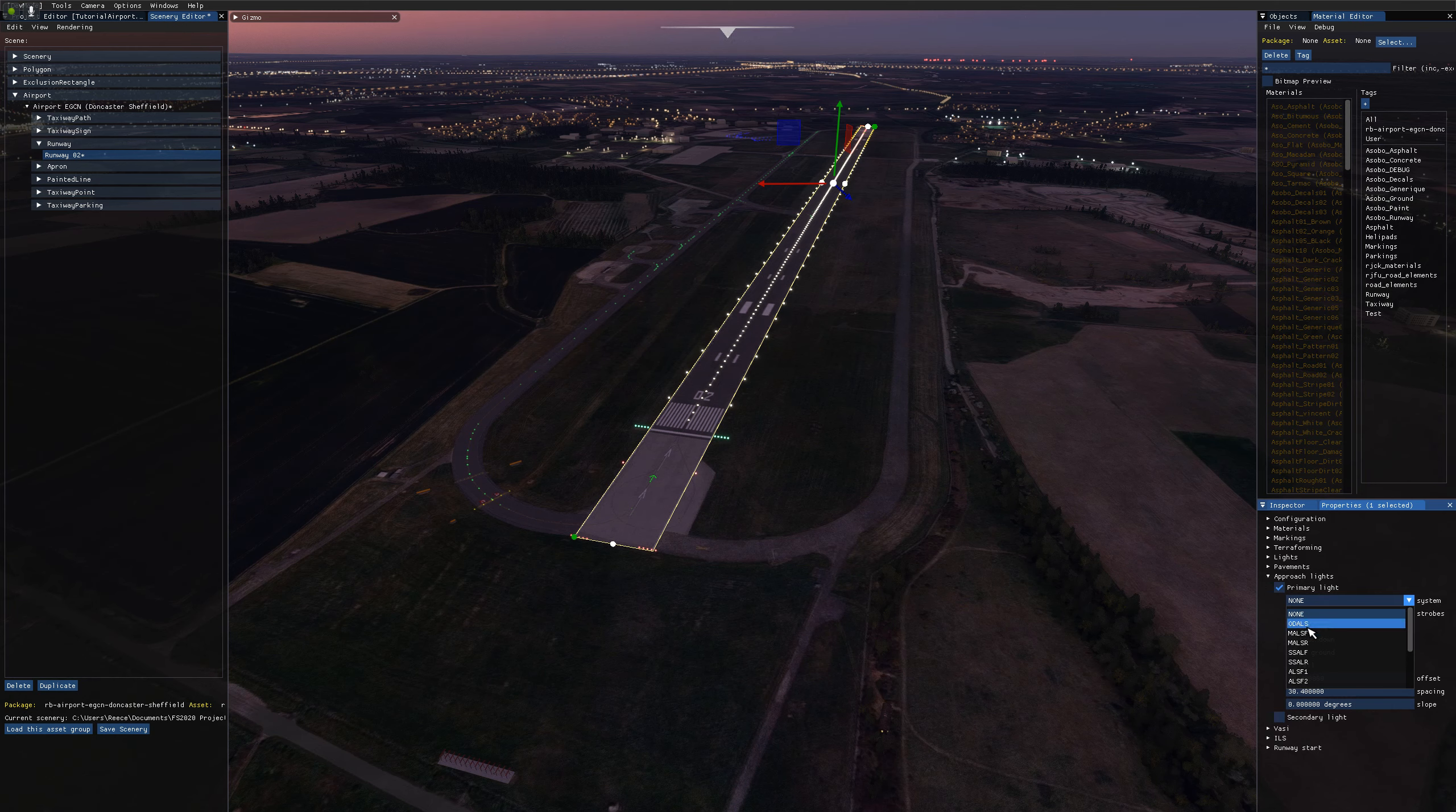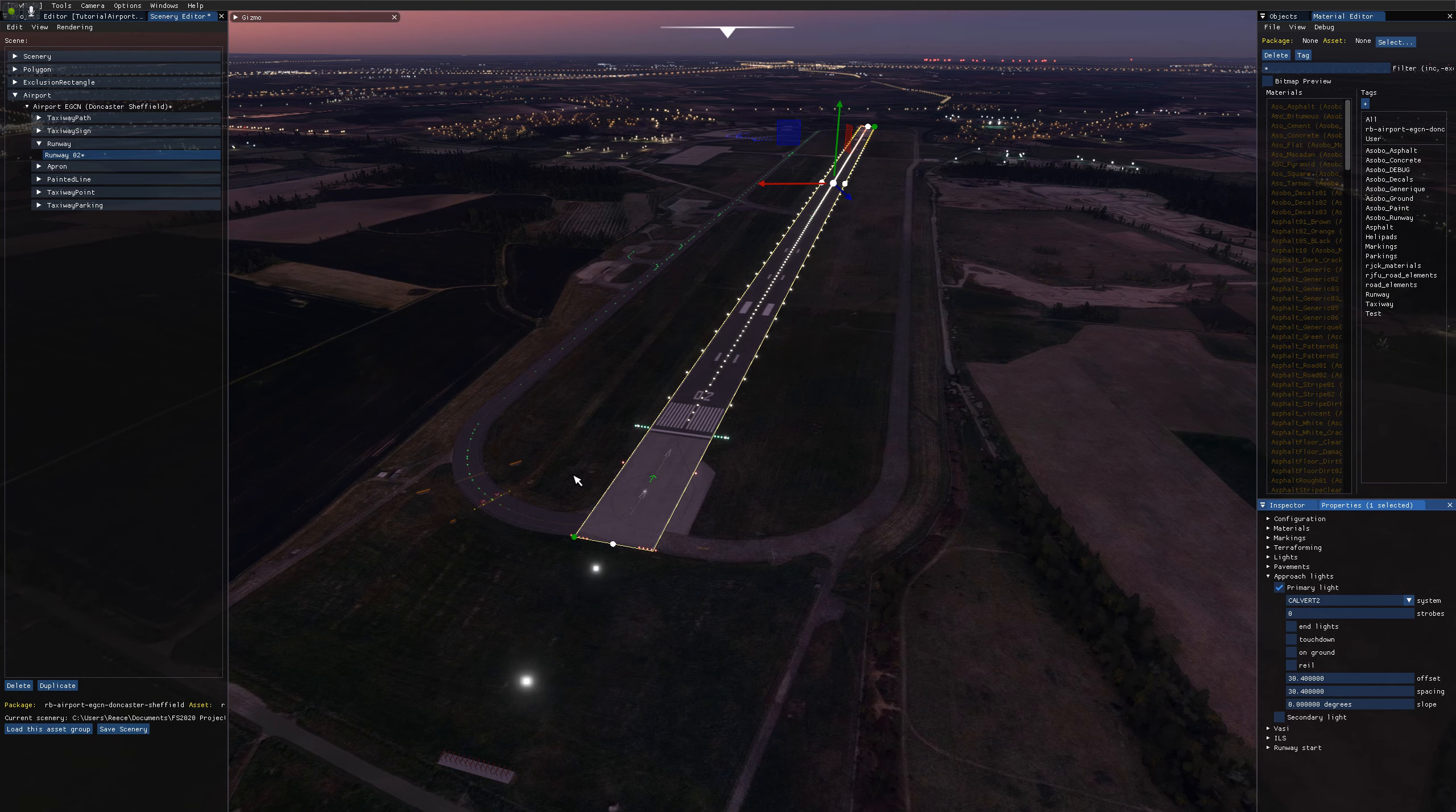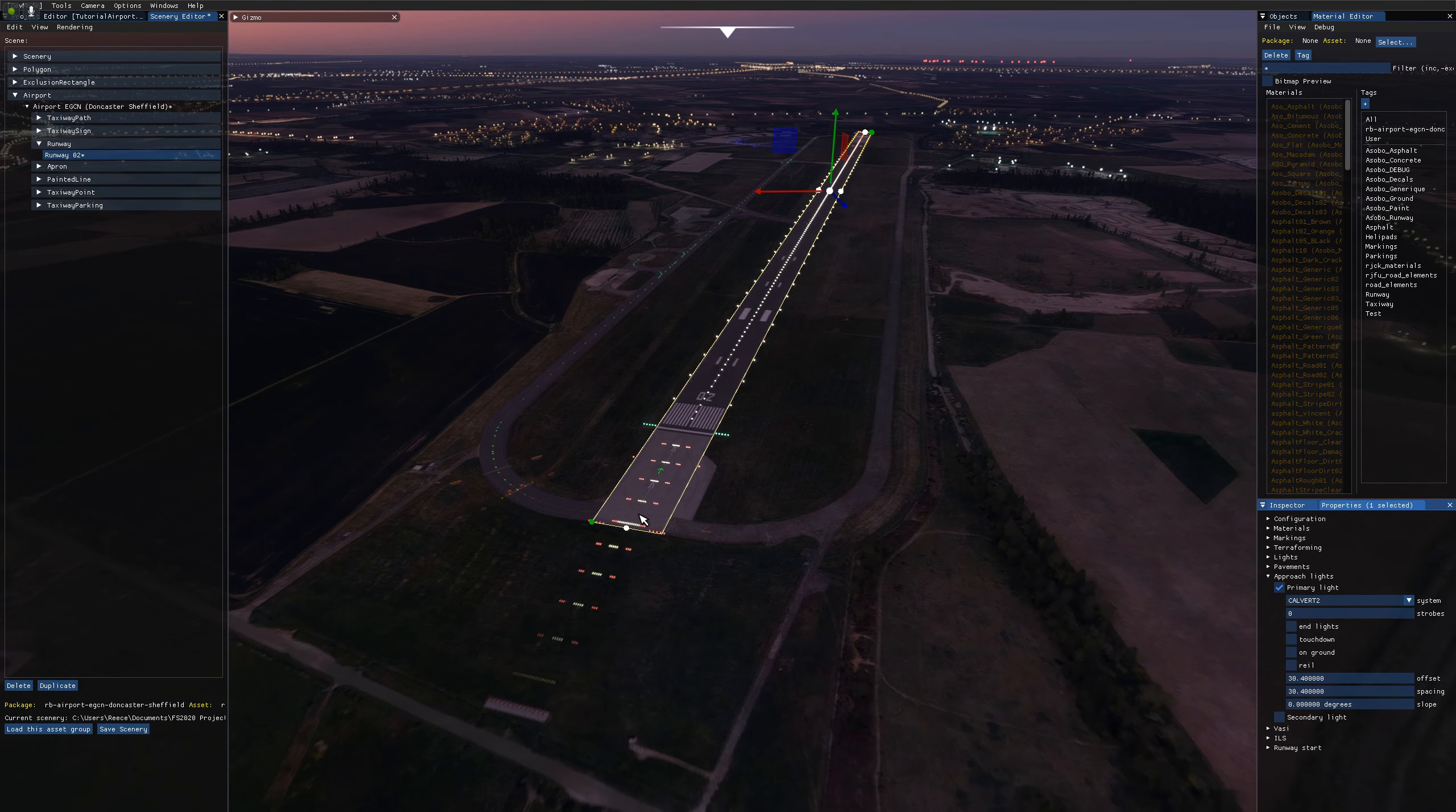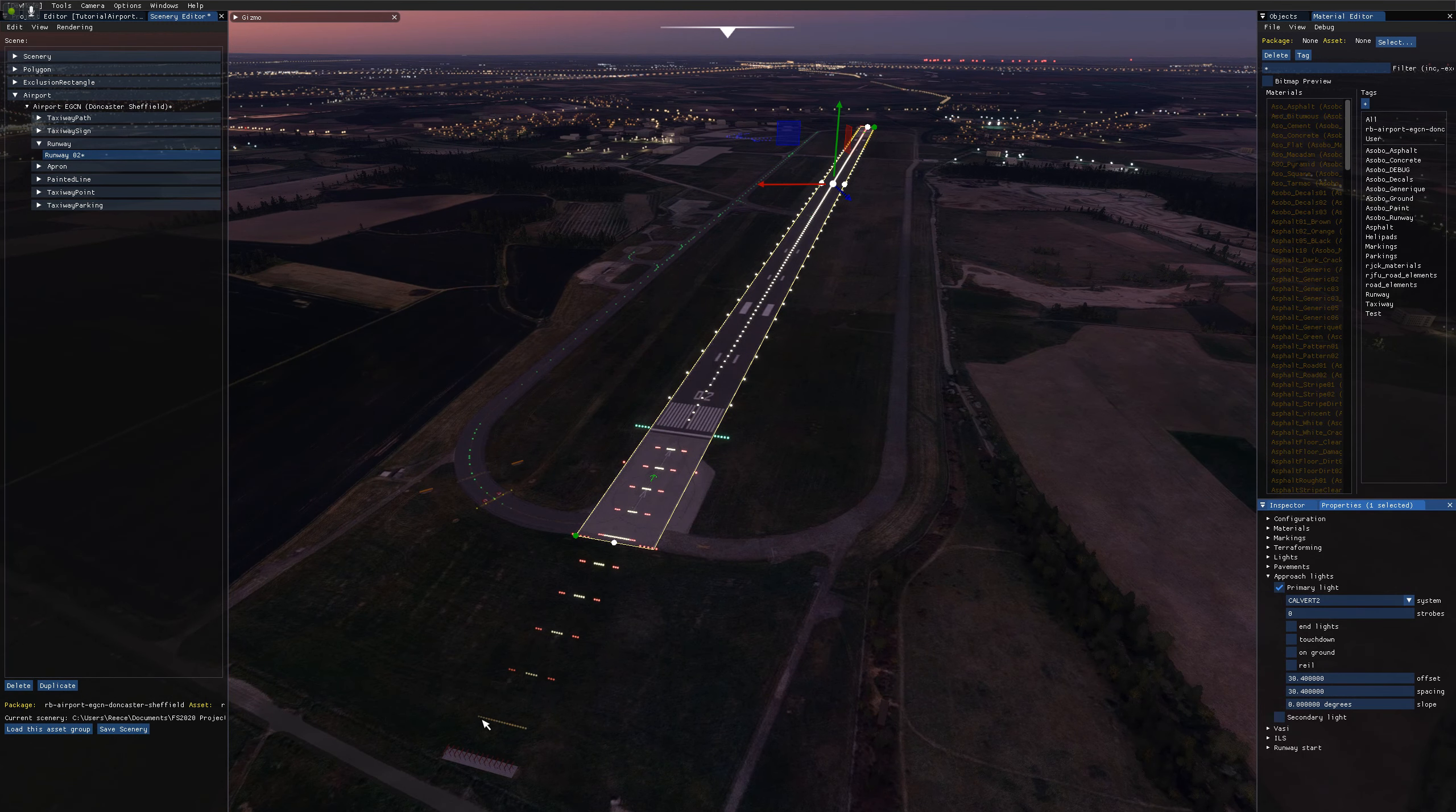So these range from the simple odals, which is just a couple of strobes and rail at the end of the runway, to the Calvert 2 system, which is one of the most complex and has many lights, all conveying different parts of information to the pilot.